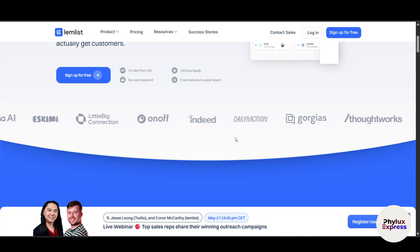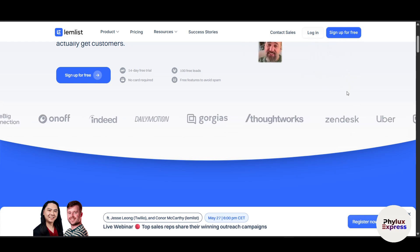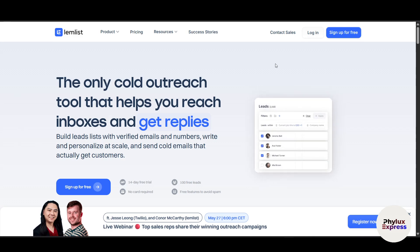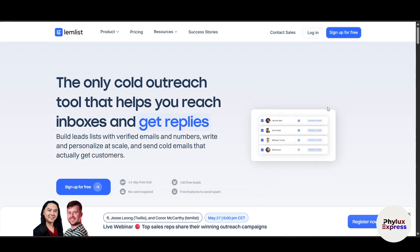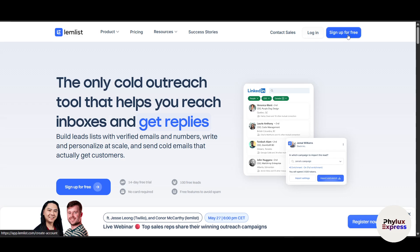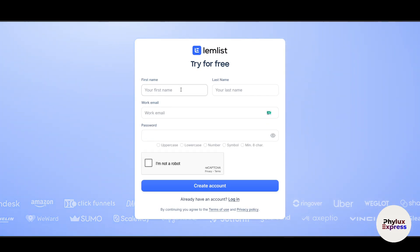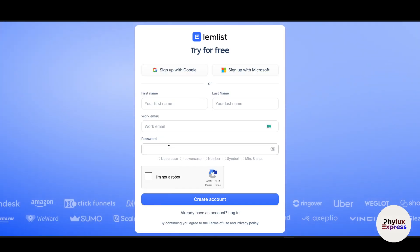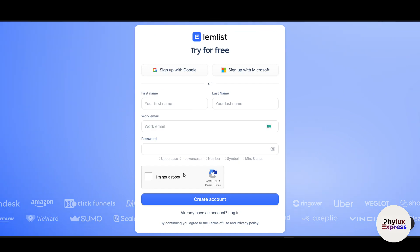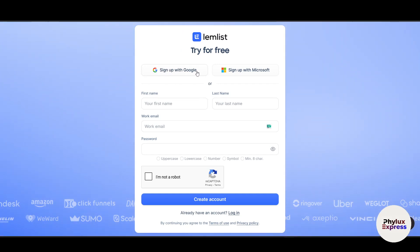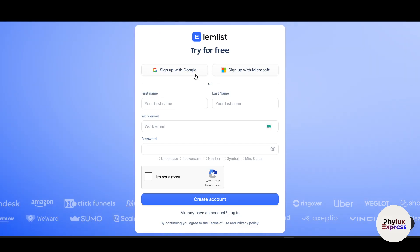It is ideal for sales teams, recruiters, and marketers. To get started, head over to Lemlist.com and create an account. Click on 'Sign Up for Free' in the top right corner. Enter your first name, last name, work email address, and password. Click 'I am not a robot,' then click 'Create Account.' If you have a Google account, just click 'Sign Up with Google' — there is also a Microsoft option. I will choose Google and click on it.